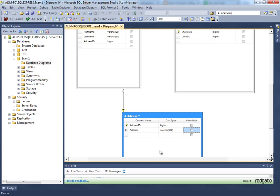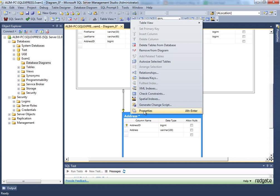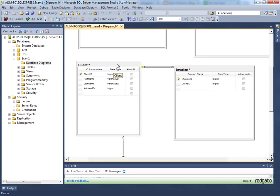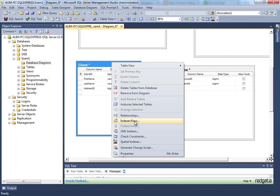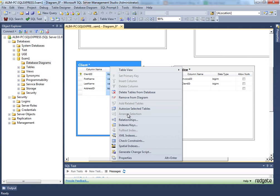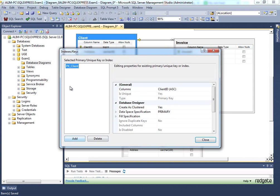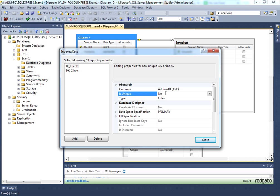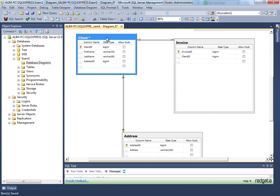You could also merge those if you want. But since one client should have at least one address with a one-to-one relationship, we can give a constraint using indexes and keys. In the indexes and keys, add a new index named 'address' and set it as unique — so you have only one address at a time. Save it and you'll see that it's a one-to-one relationship.